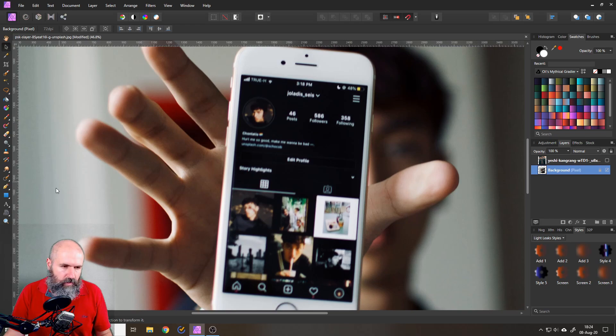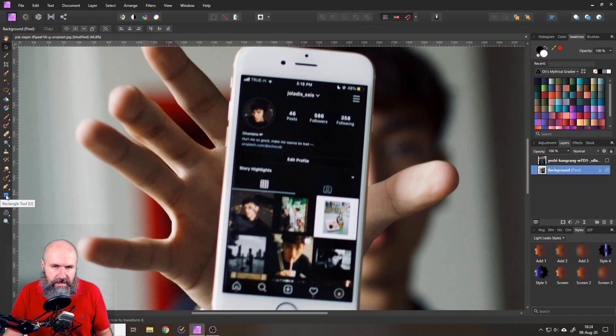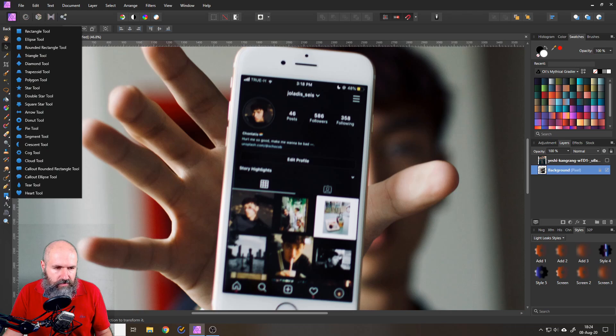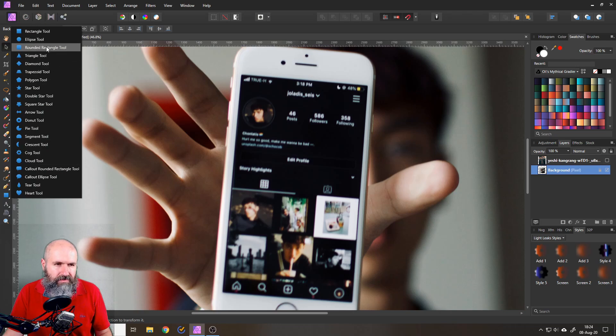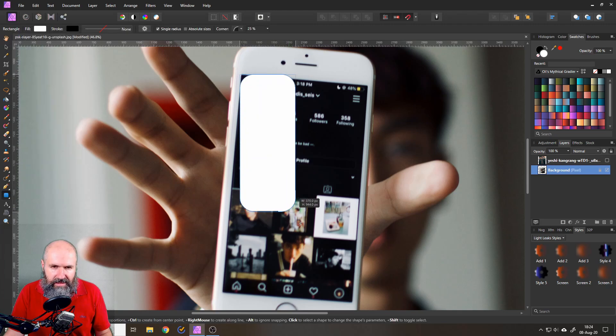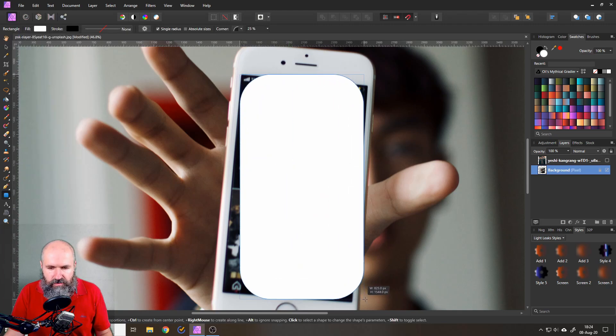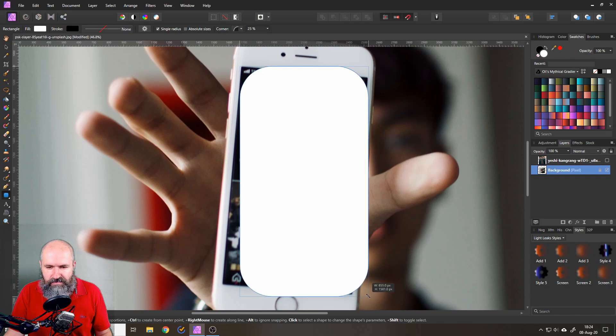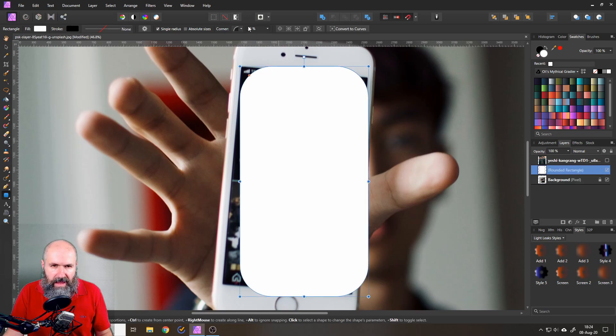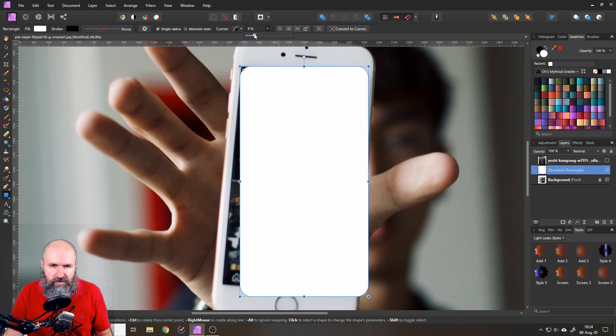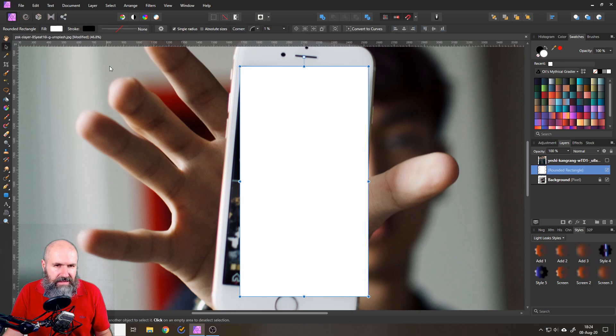Instead what I'm going to do is to go over here on the left side click on the rectangle tool and hold it and there you have one that says rounded rectangle tool. So select that and then click and drag to have almost the size of the screen. Up here you can see there is a corner icon and there is a percentage to that. So let's reduce that probably to one percent in this case.